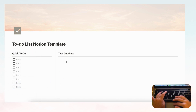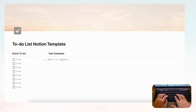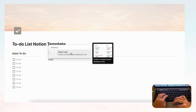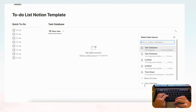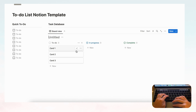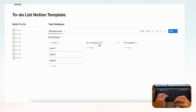Now let's work on the bigger task database. Type slash, go to board view, and select New Database. Board view lets you move cards into different categories. For a task database you want to move tasks depending on their status — it's basically like a Kanban board system.